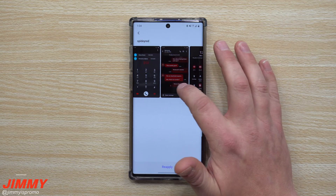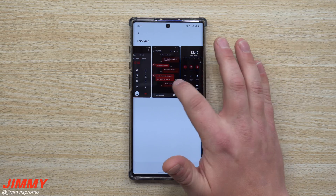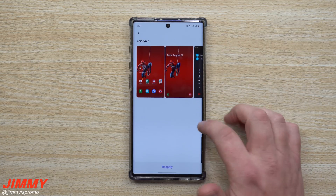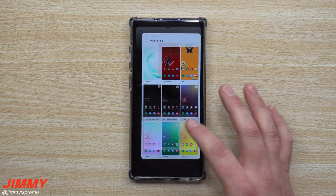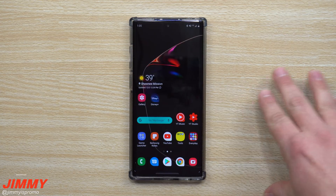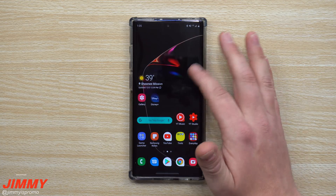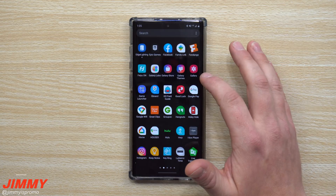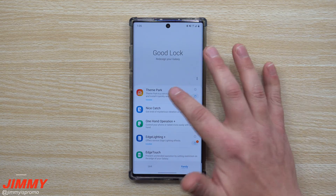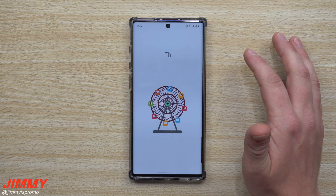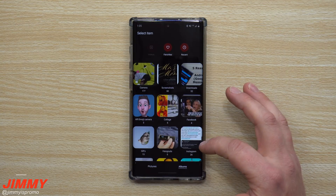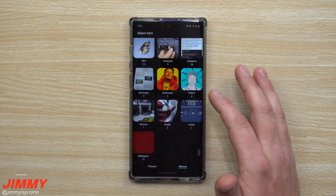Inside of messaging, your phone dialer, your settings — things like that — you can see some of the different changes. This is how I personally have mine set up. How Theme Park works is: you go inside of GoodLock, go inside of Theme Park, and right over here at the bottom you design your own theme.